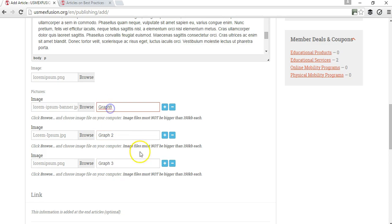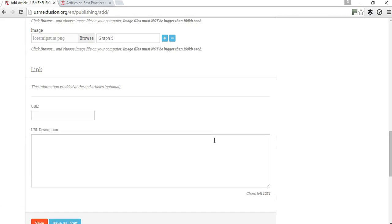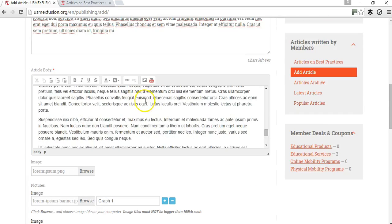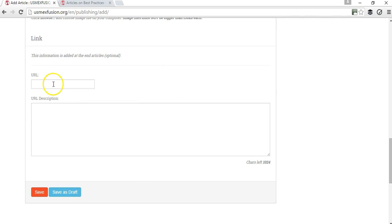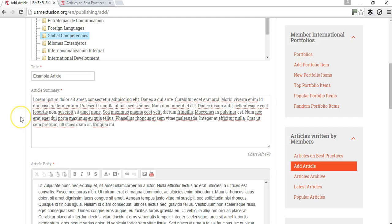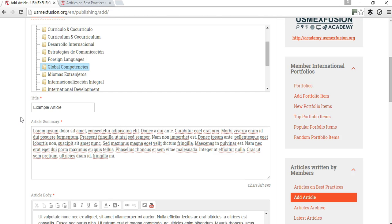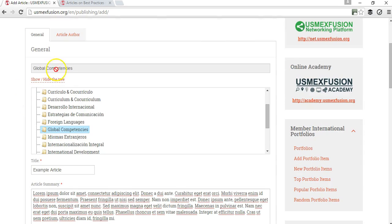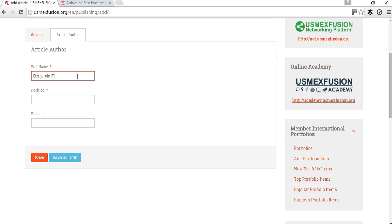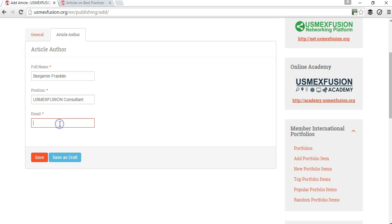This link is if you have this article already somewhere on the web. You are going to go ahead and add the URL and the description, but this is an optional feature. The most important part, besides the article and the article content, is making sure that you have the information about the author. I'm going to say this article was written by Benjamin Franklin, position is US Maxfusion consultant, email let's say it's going to be franklin at example dot com.